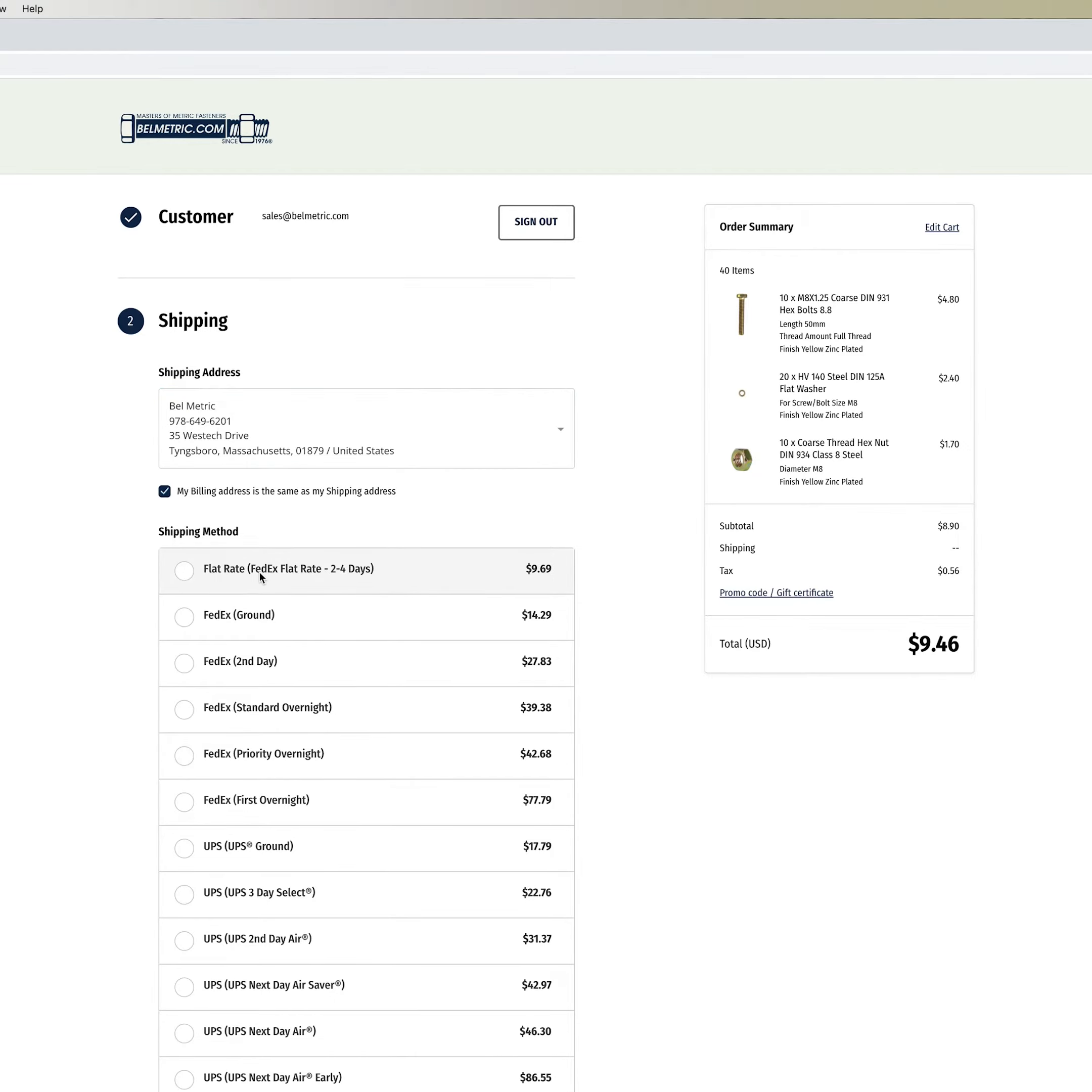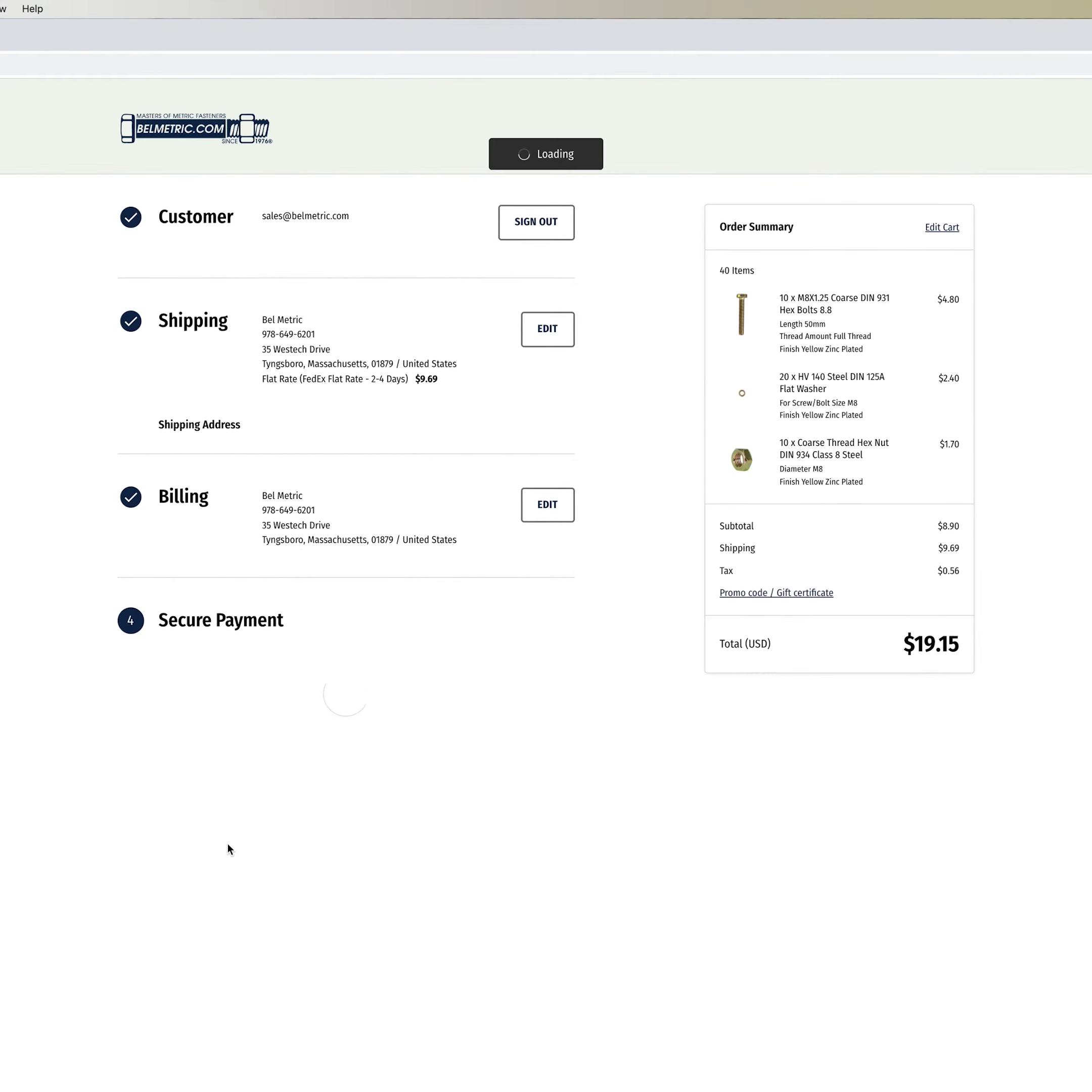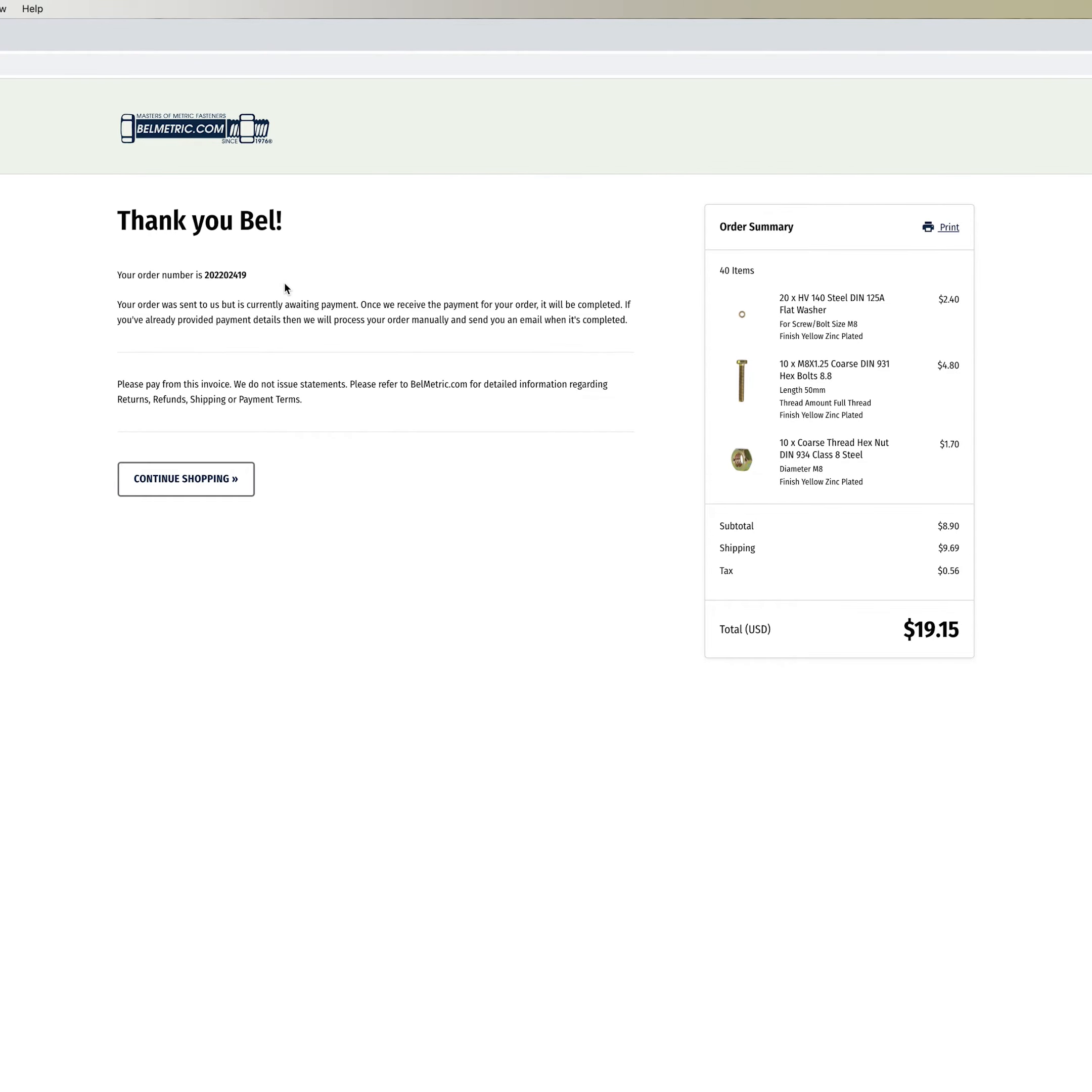You'll select your shipping method. You can give us any order comments that you want. You'll choose a payment method.